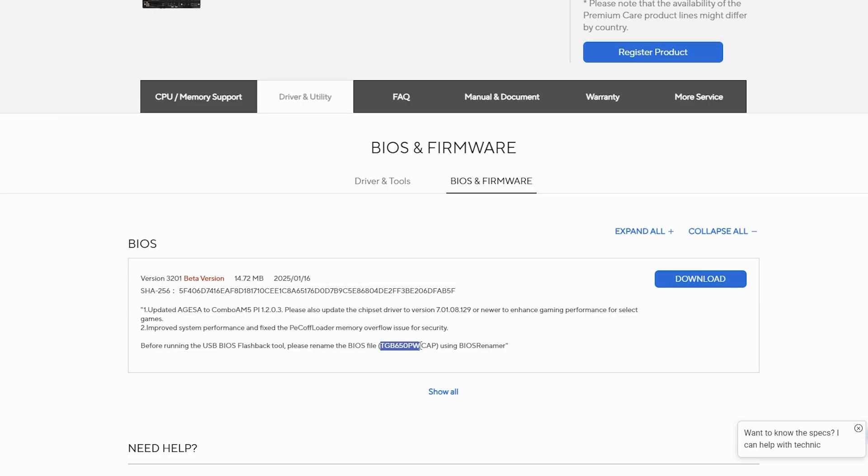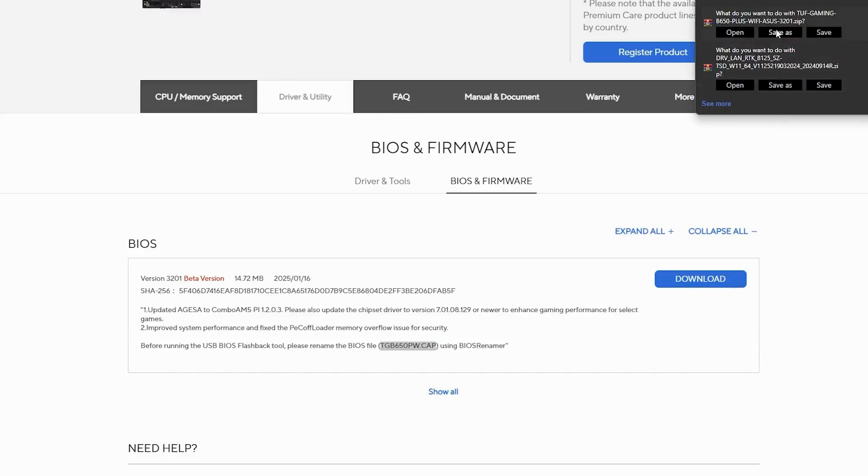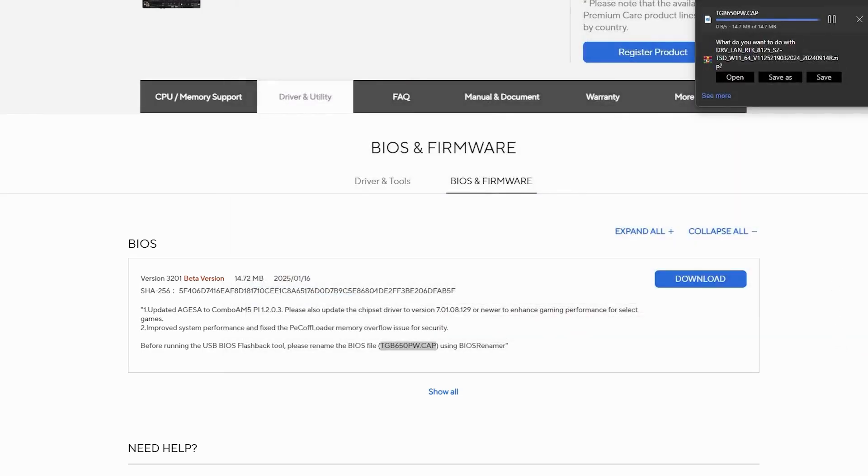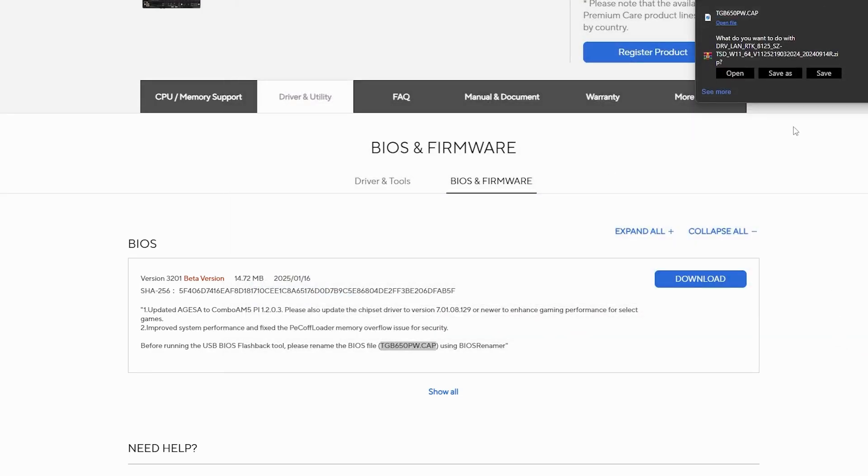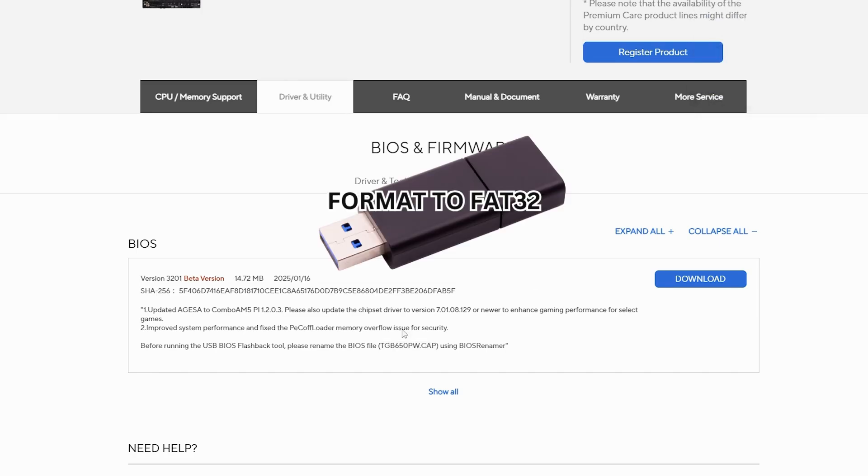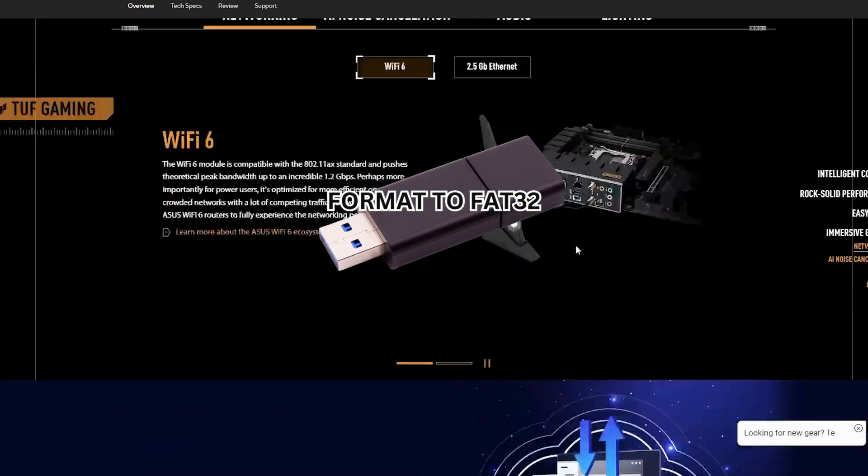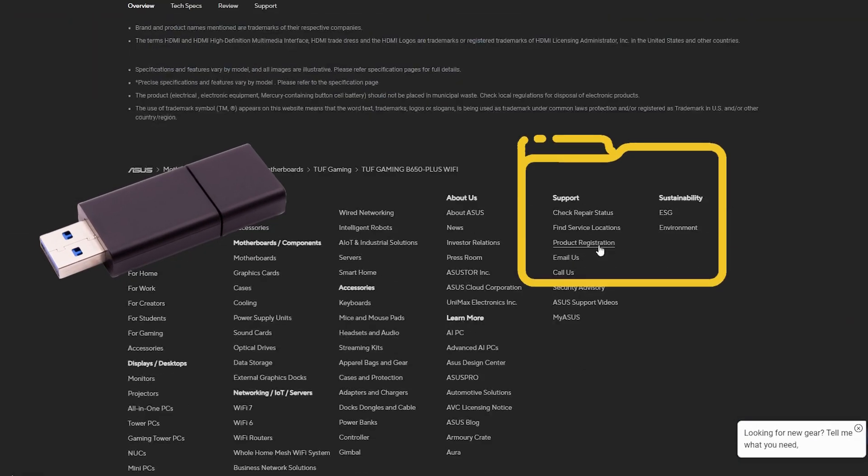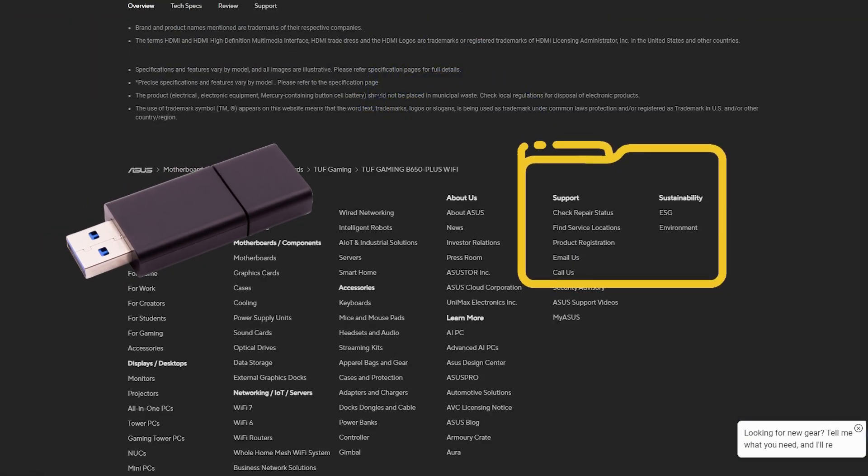Once downloaded, extract the file. You'll see a file named dgb650pw.cap. You can either use the BIOS Renamer tool to rename it or just copy and paste the name manually. Next, format a USB drive to FAT32 and copy that file to the directory of the USB drive.